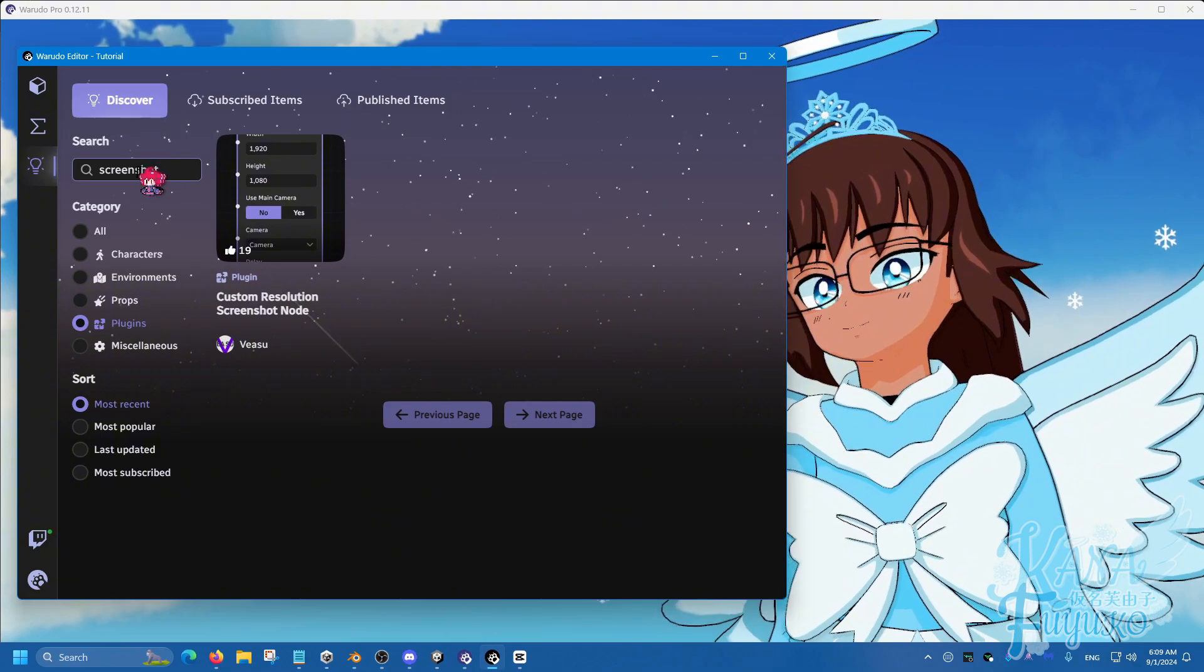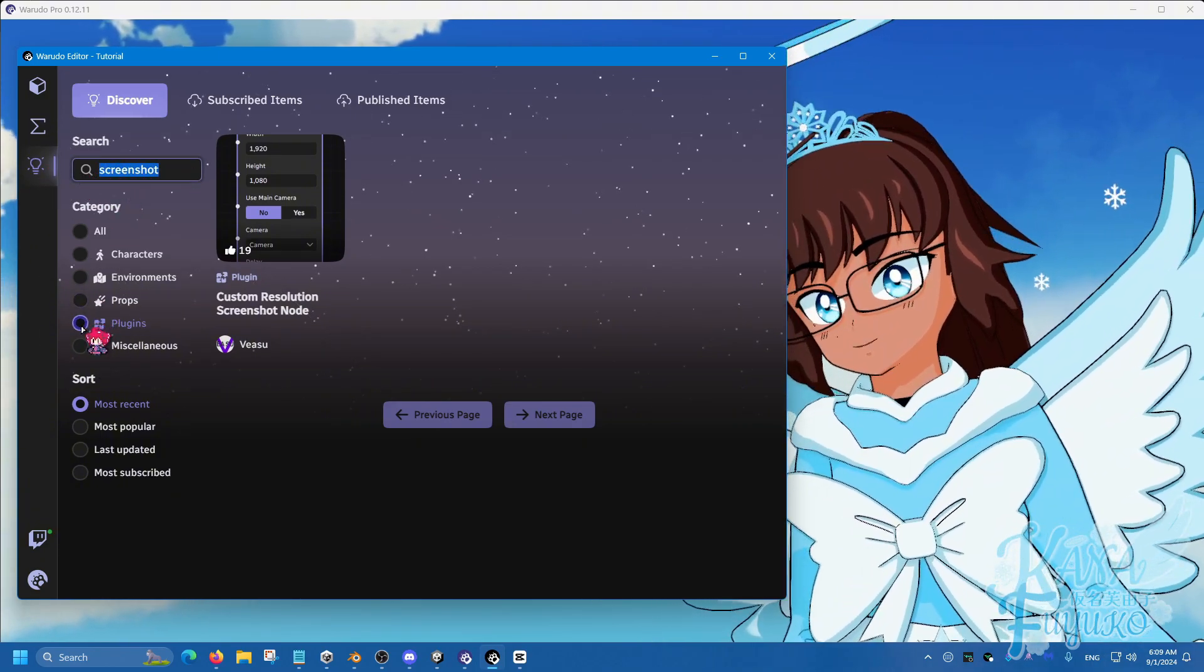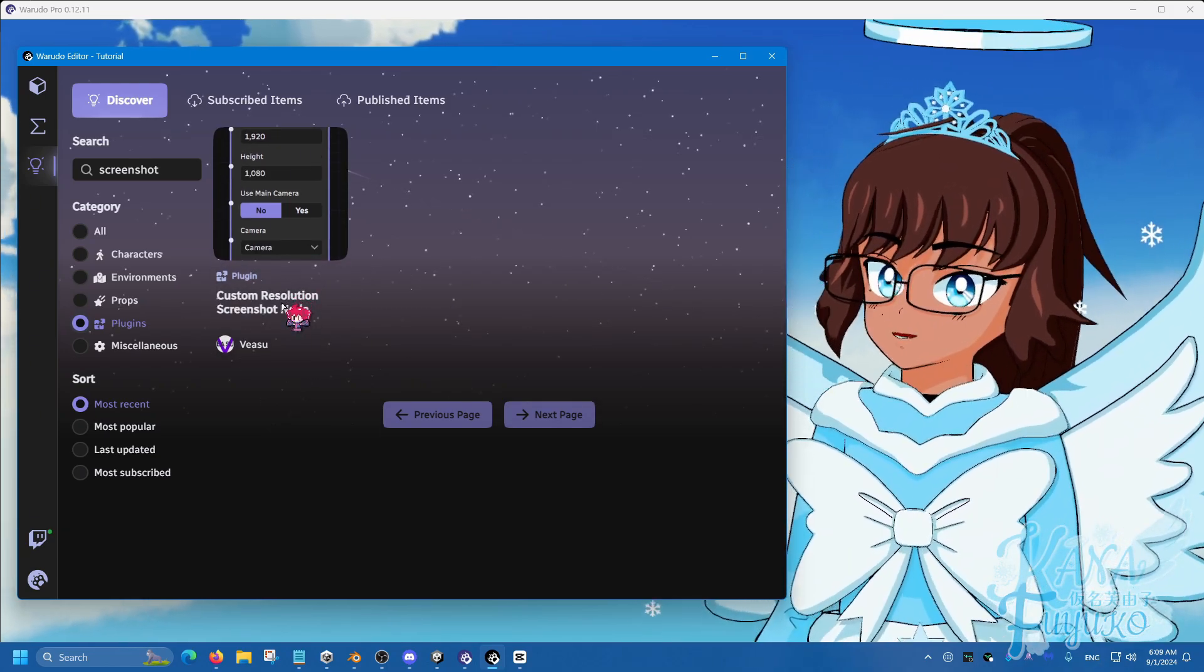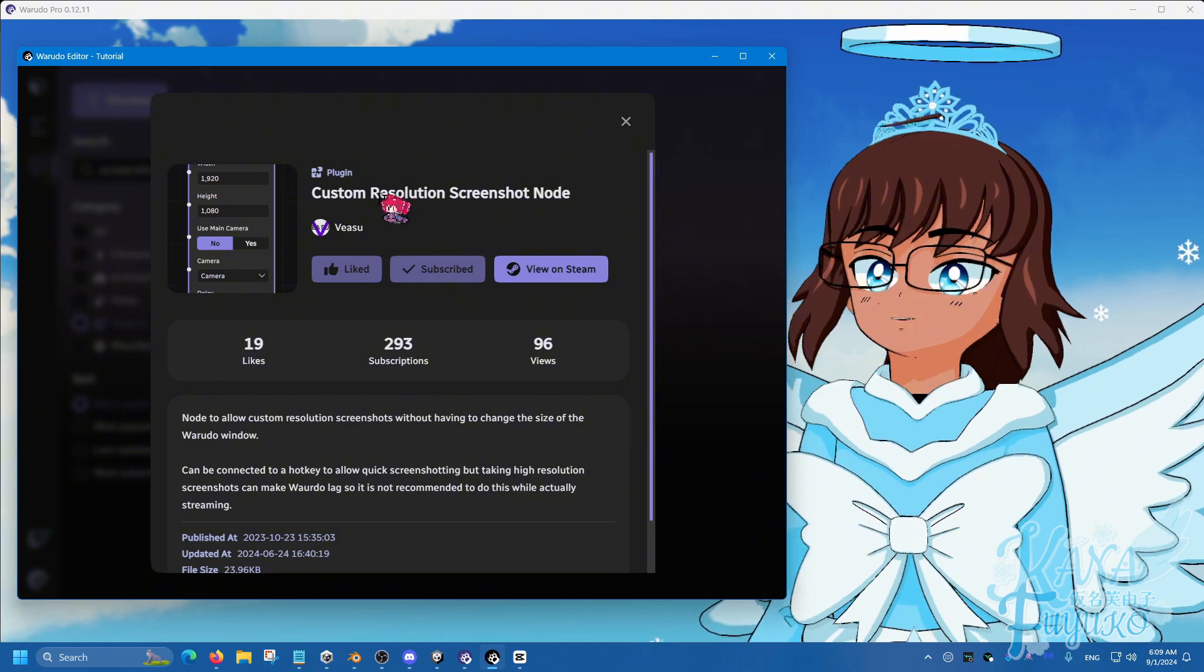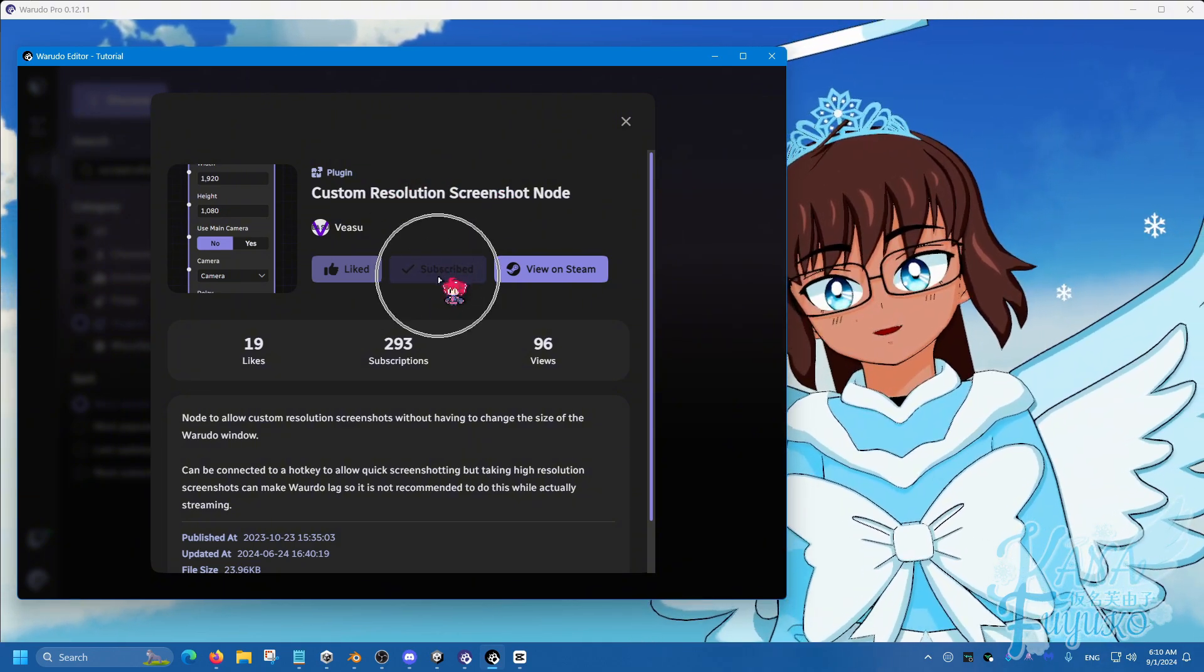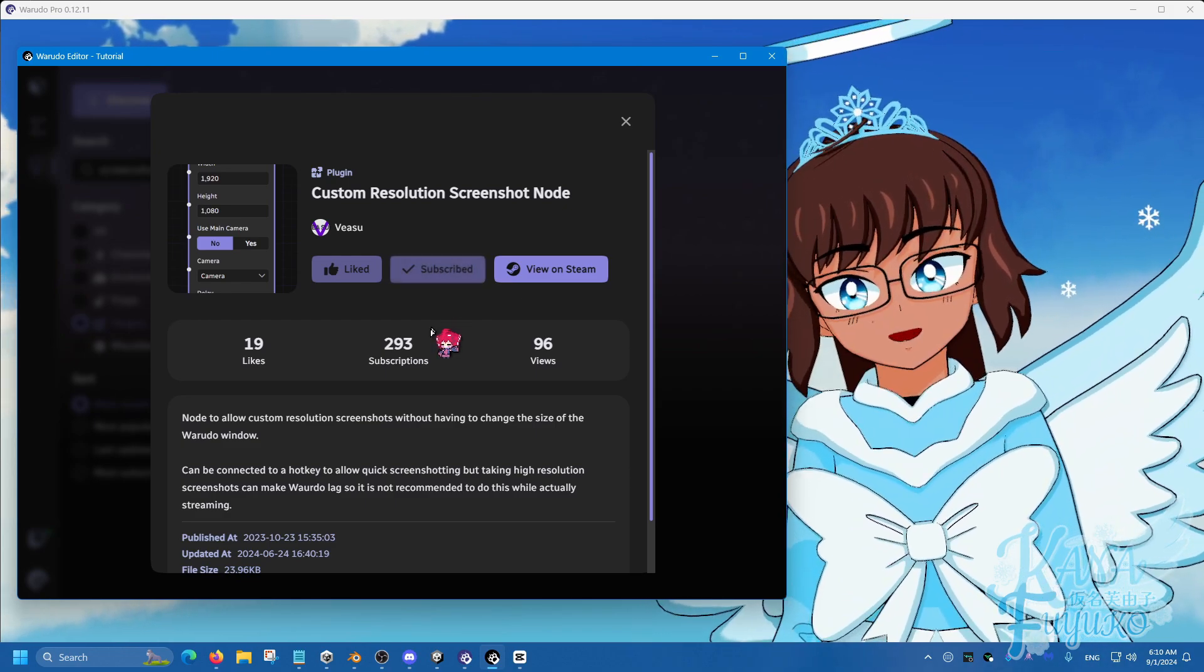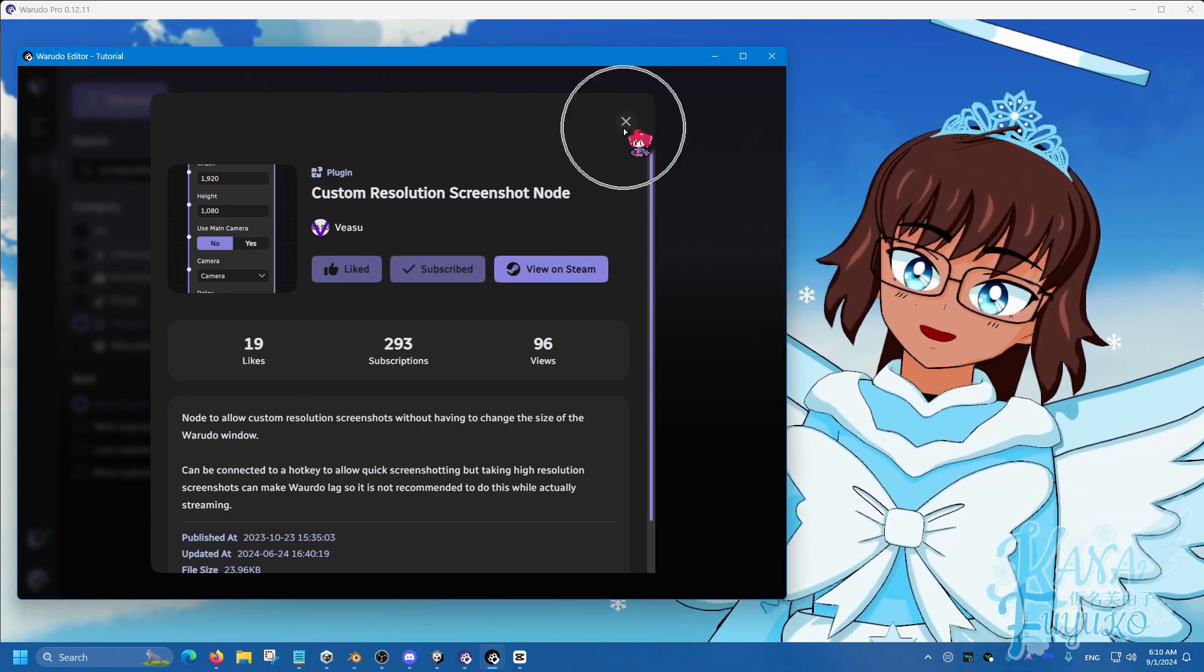Simply go to the Discovery tab here, type in Screenshot, click on Plugins right here, and then Veyasu has made a plugin where you can have custom resolutions when it comes to screenshots. Simply click on this Subscribe button, it's free, and then all you have to do after you're done subscribing to it, press on the X button here.